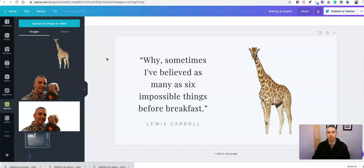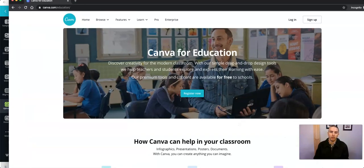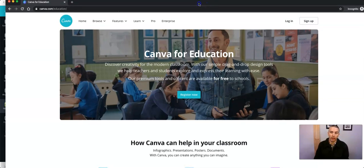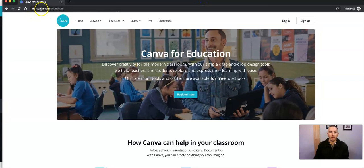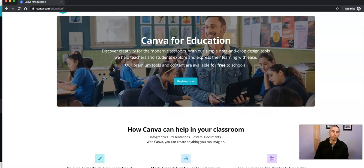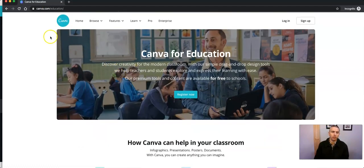I should point out that this is a pro feature of Canva. But as a reminder, for teachers you can get Canva for Education for free, and that will give you access to all the pro features for you and your students. Go to canva.com/education and use your school-issued email address to sign up. Now you may be wondering — is Richard getting paid to say this? No, I'm not. I just really like the tool and think it's great.